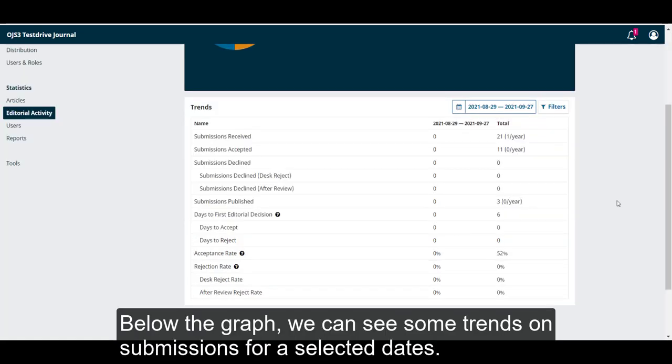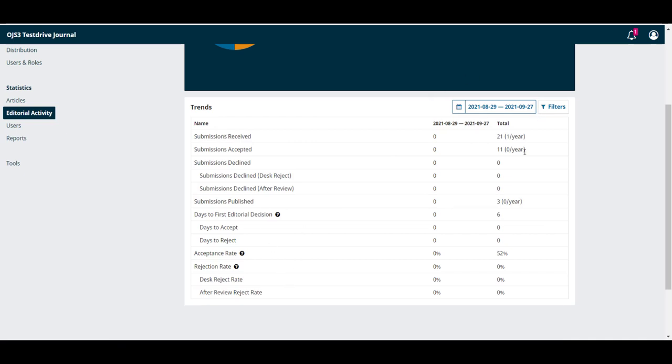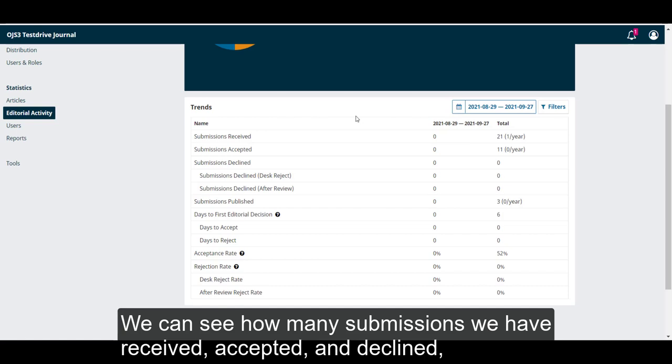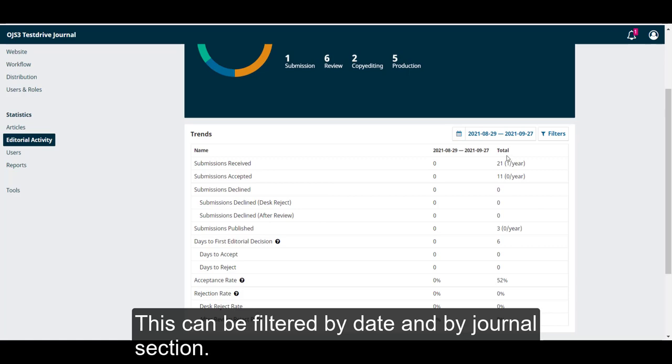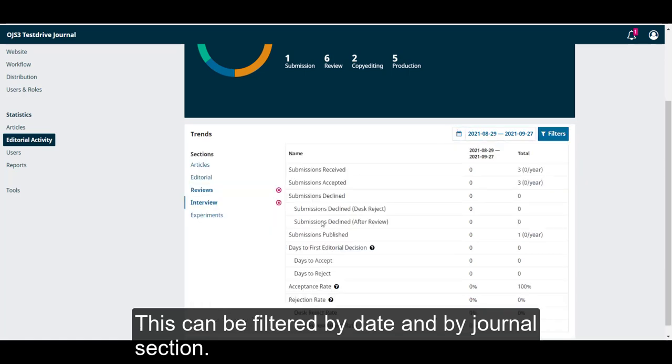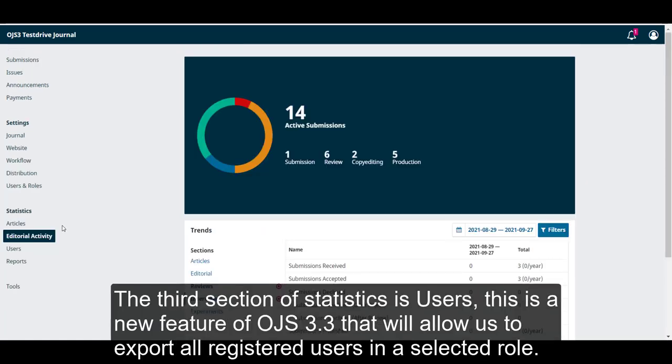Below the graph, we can see some trends on our submissions for a selected date. We can see how many submissions we have received, accepted and declined, how long it takes our journal to make an editorial decision and more. These can be filtered by date and by journal section.